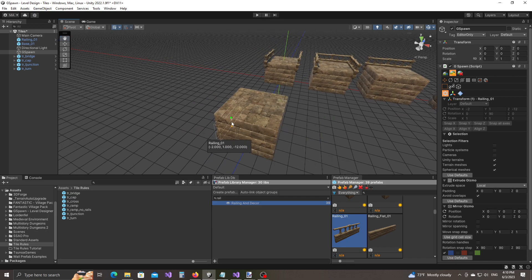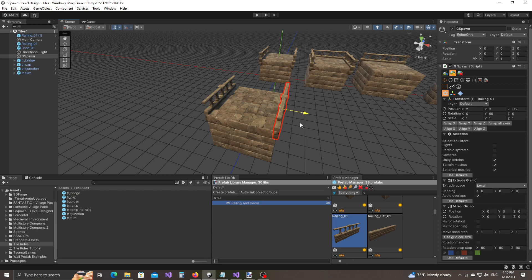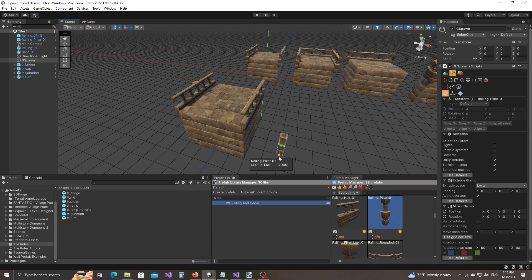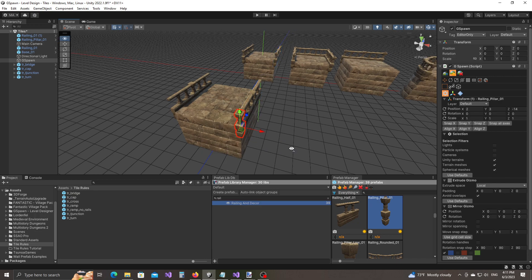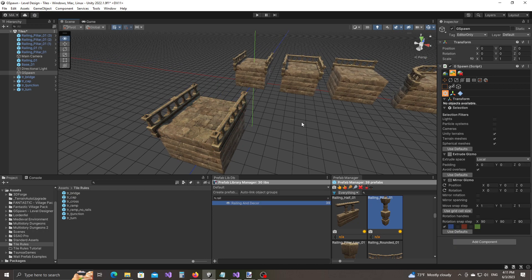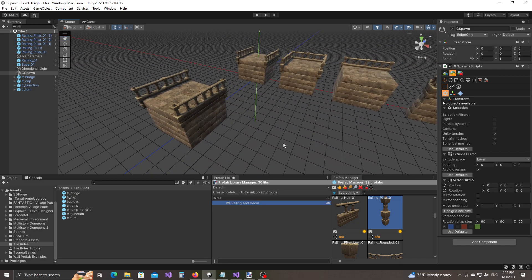Hold down Ctrl+Shift and use the mouse scroll wheel to move up. Now press Ctrl+D to duplicate. Now let's handle the pillars — drag and drop, Ctrl+Shift move up, snap into place, Ctrl+D. Now select both of these and Ctrl+D again. So we now have the first tile created.